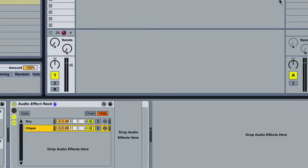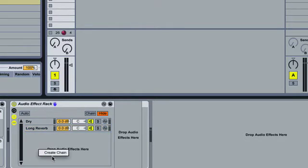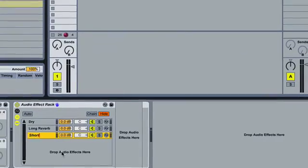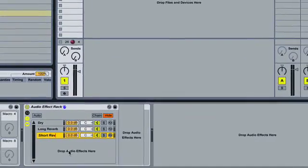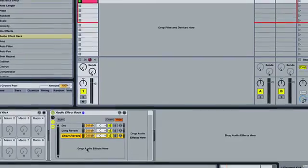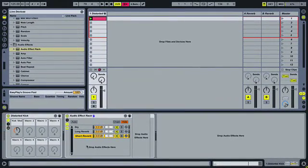I'll call this first one long reverb, and then I'll add another chain, so right click, create chain, and rename that one short reverb. Just using the command R to rename on the Mac.